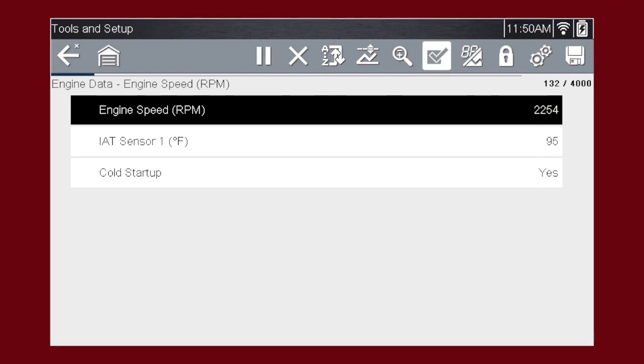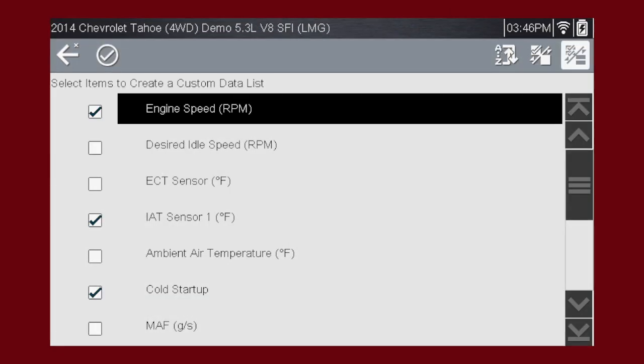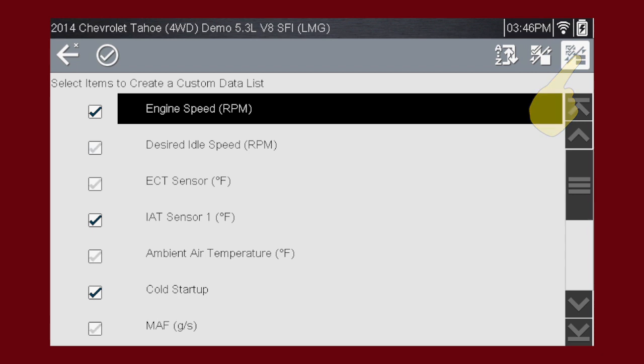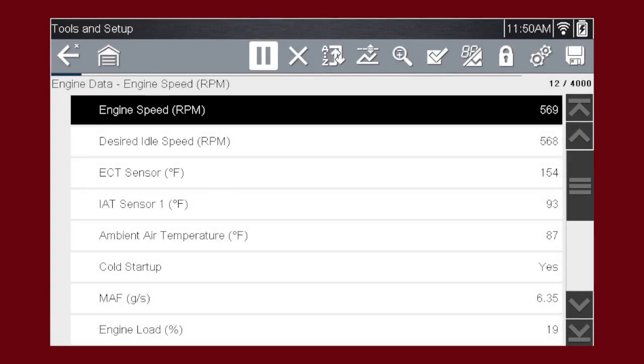To select all the PIDs, press the custom data list icon. Press the select all deselect all icon to select all the PIDs. Select the check mark to return to the data display and view the list.